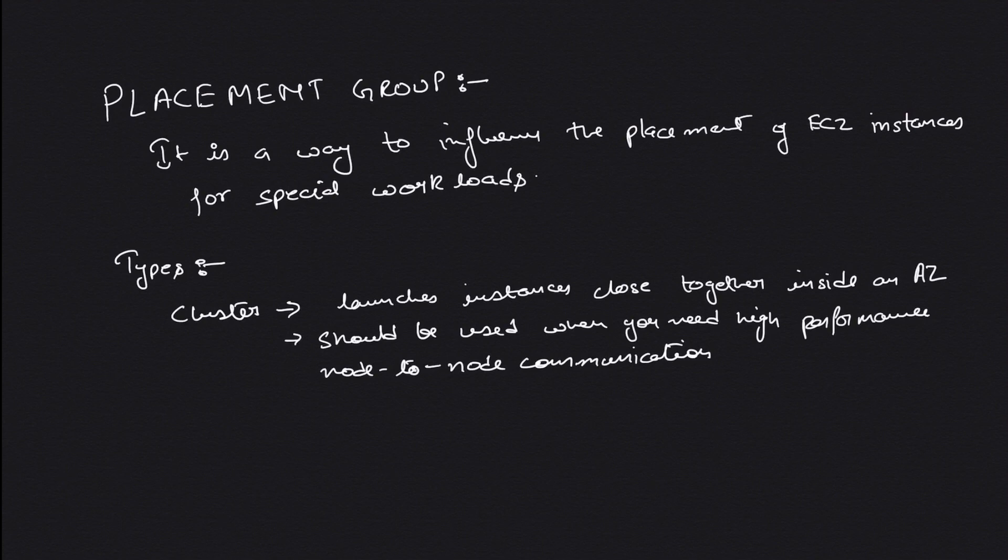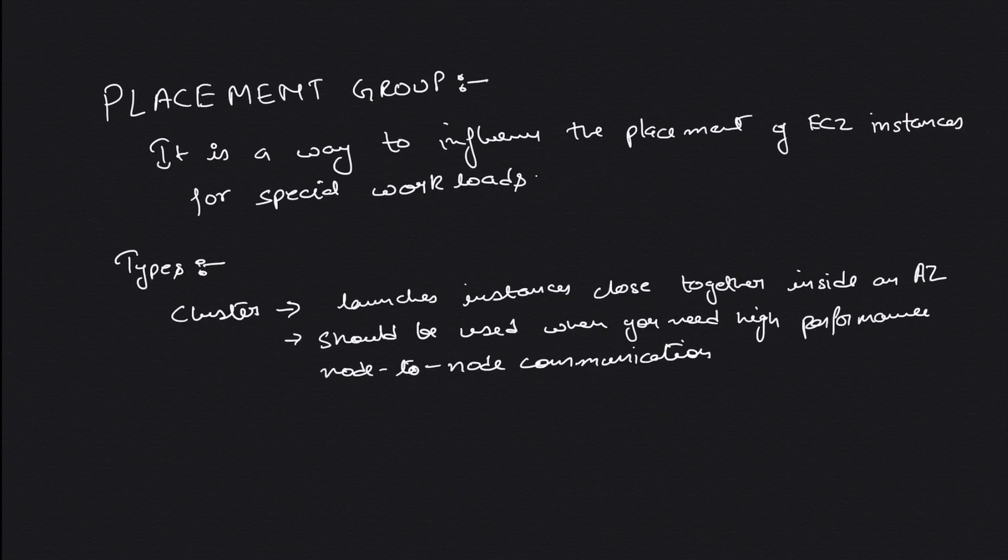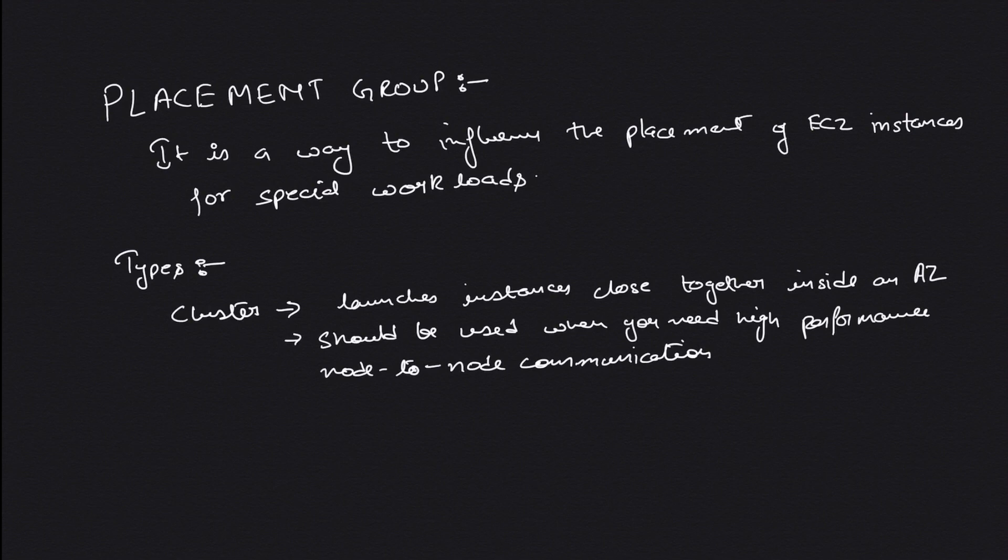To do that, we use placement groups. Placement groups are a way to influence the placement of EC2 instances for special workloads. Whenever you have a workload which requires high network throughput and fast node-to-node communication, we use placement groups.